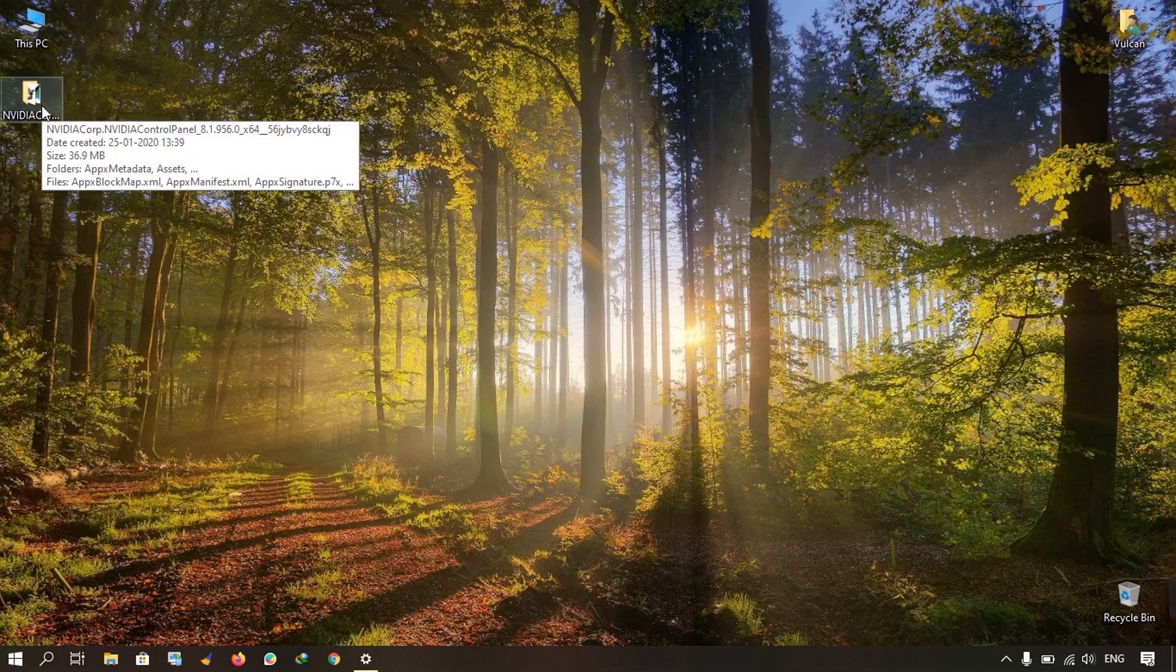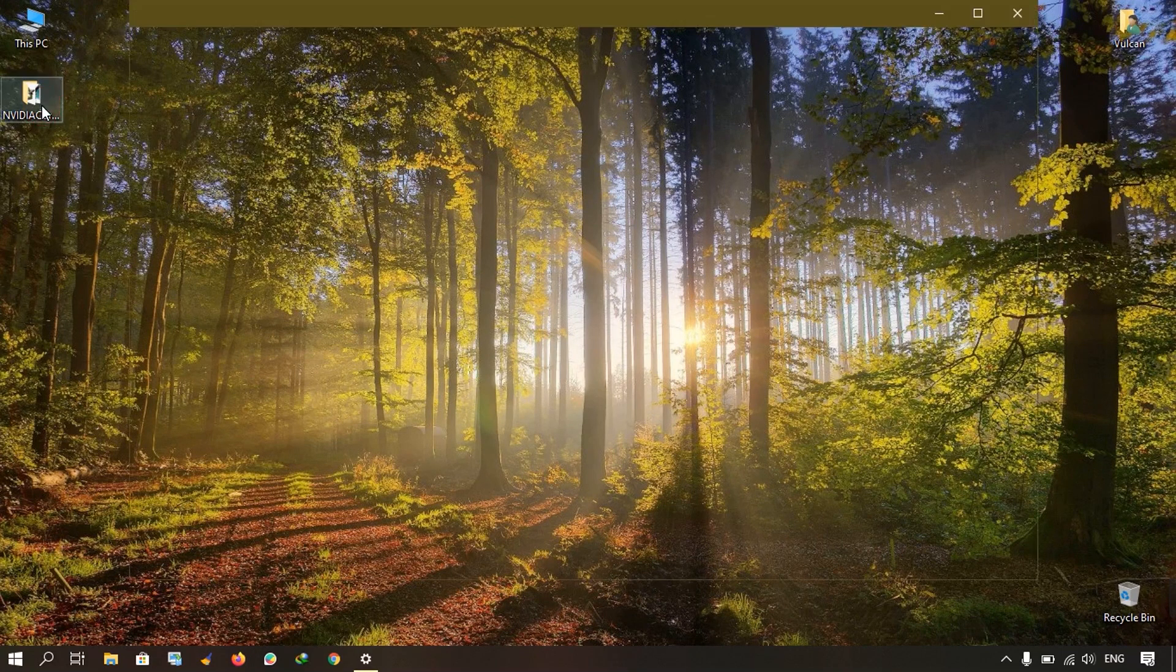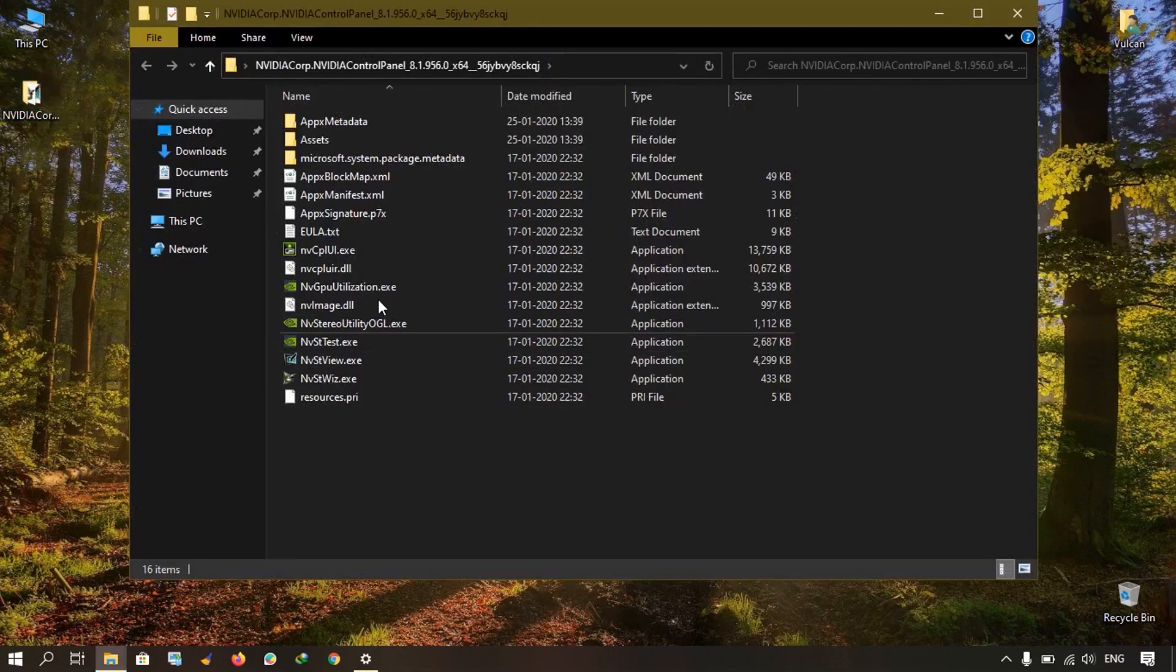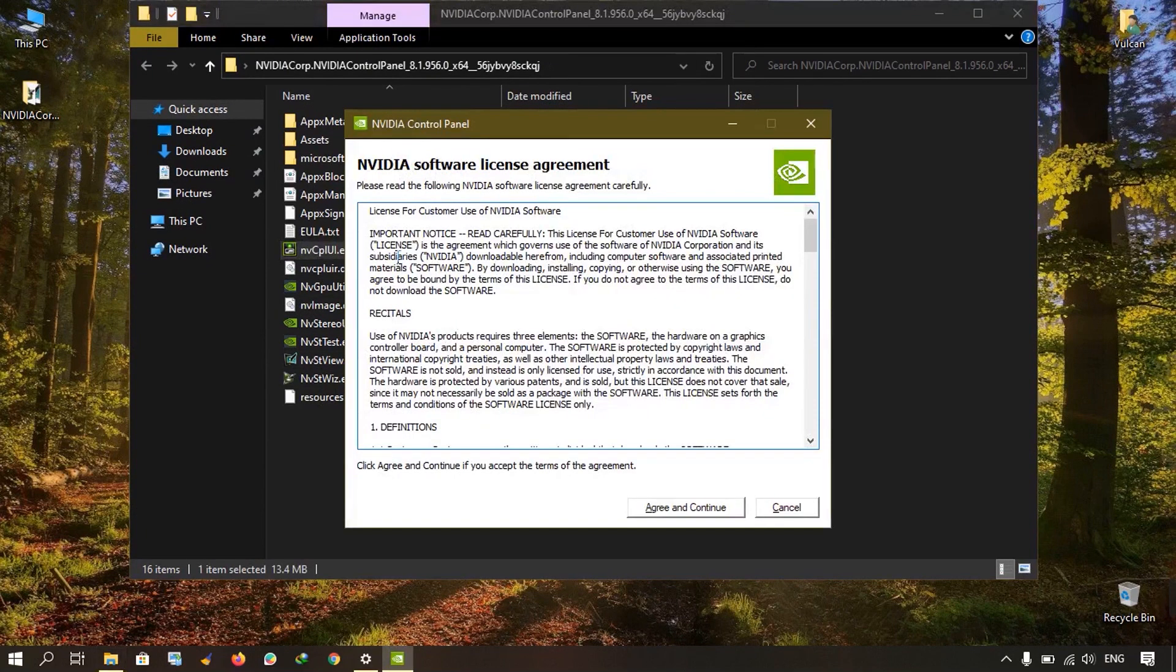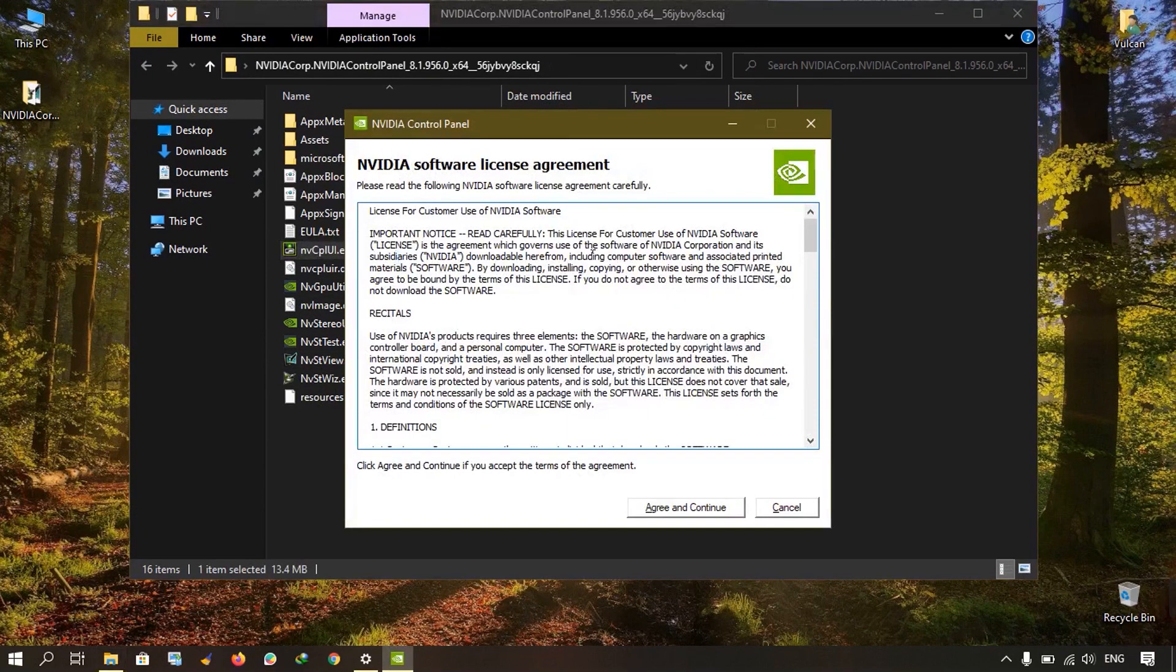You have to simply open this folder and double-click on nvcpiui.exe. After double-clicking, you have to agree and continue.